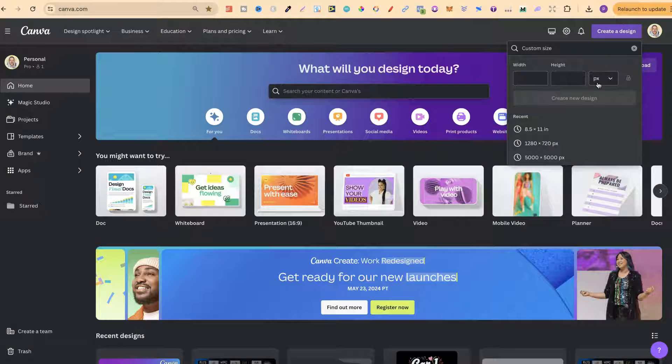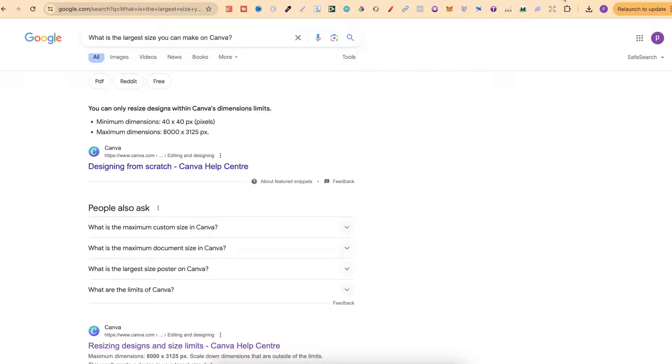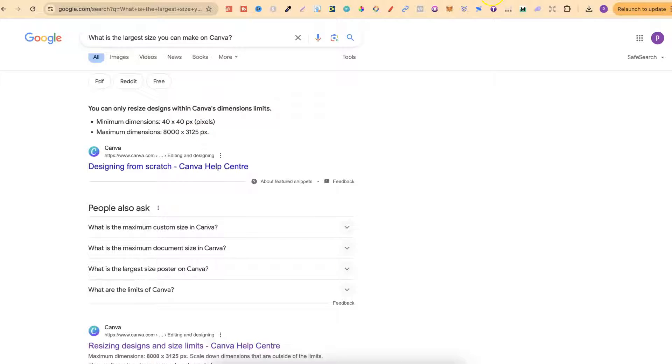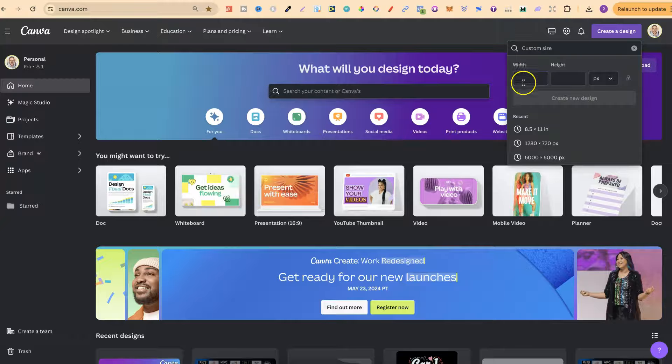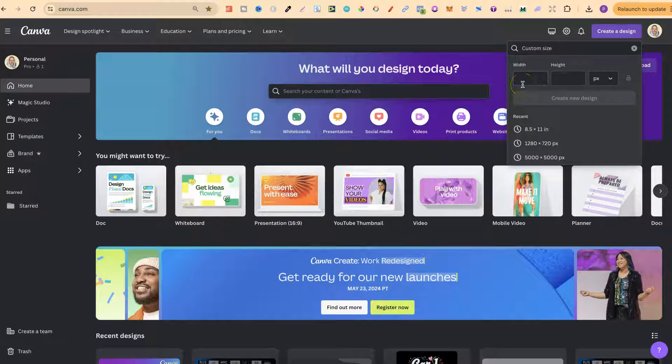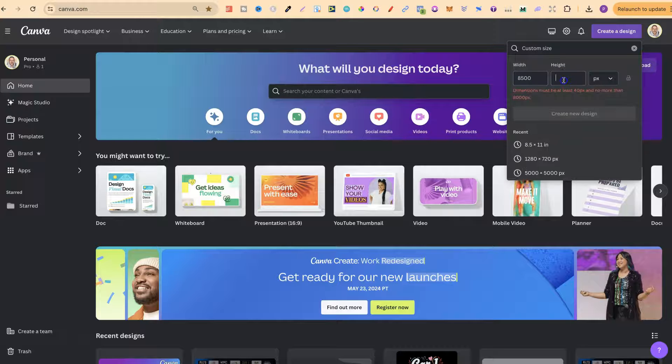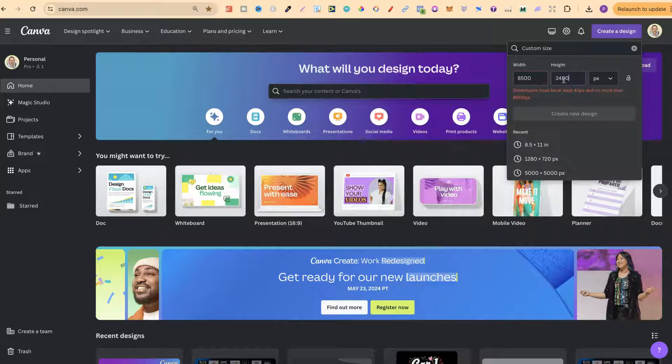Now we've got this on pixels, and if we come over to here we can see that the minimum dimensions is 40 by 40 and the maximum is 8000 by 3125. So if we come over to here and put 8500 by 3400...